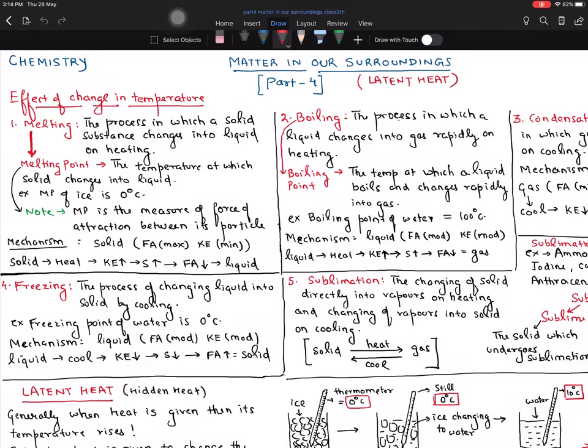Hello students, welcome everyone. We are going to continue with the matter in our surroundings. In this part, part 4, we are going to basically discuss about latent heat.